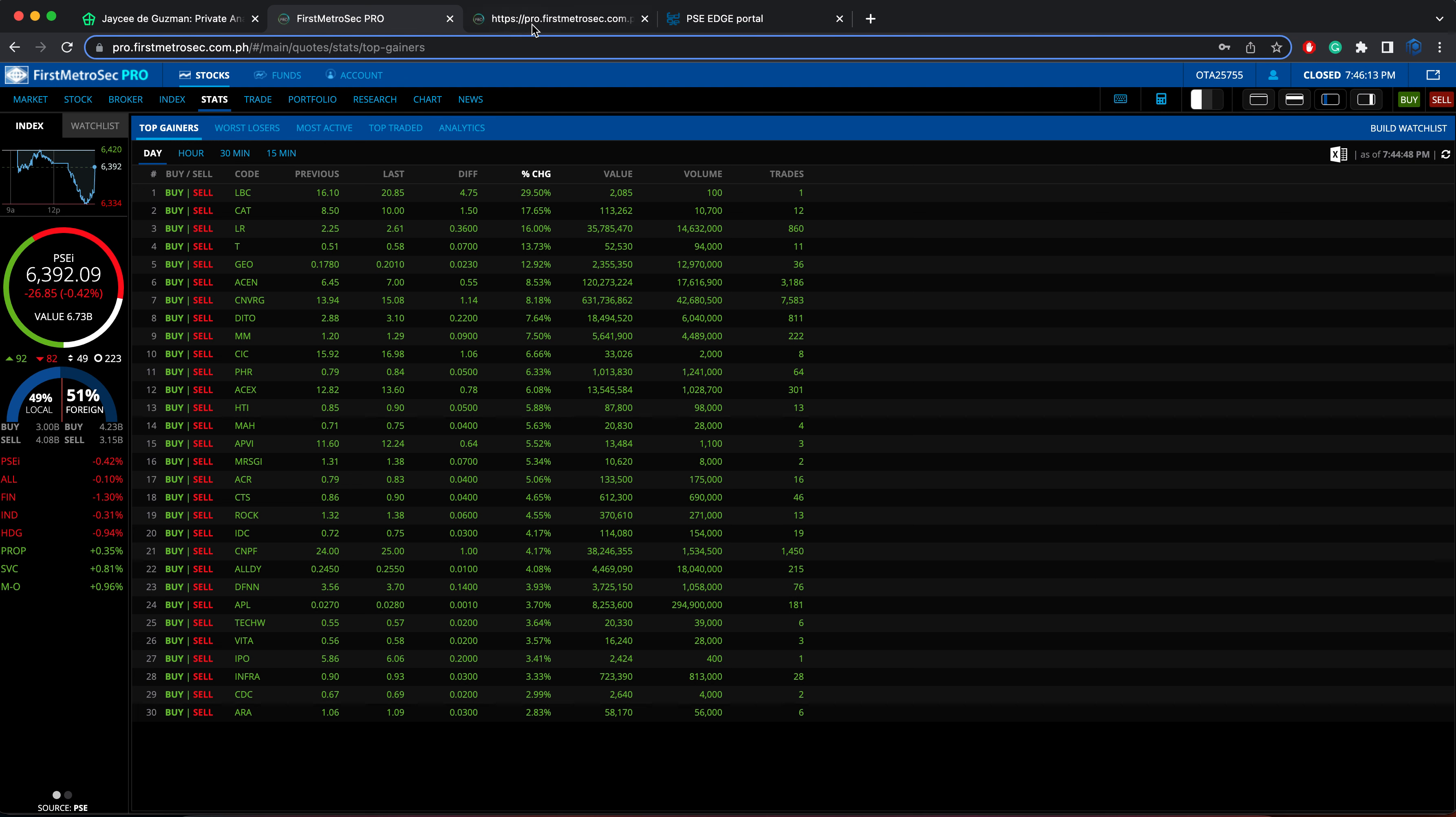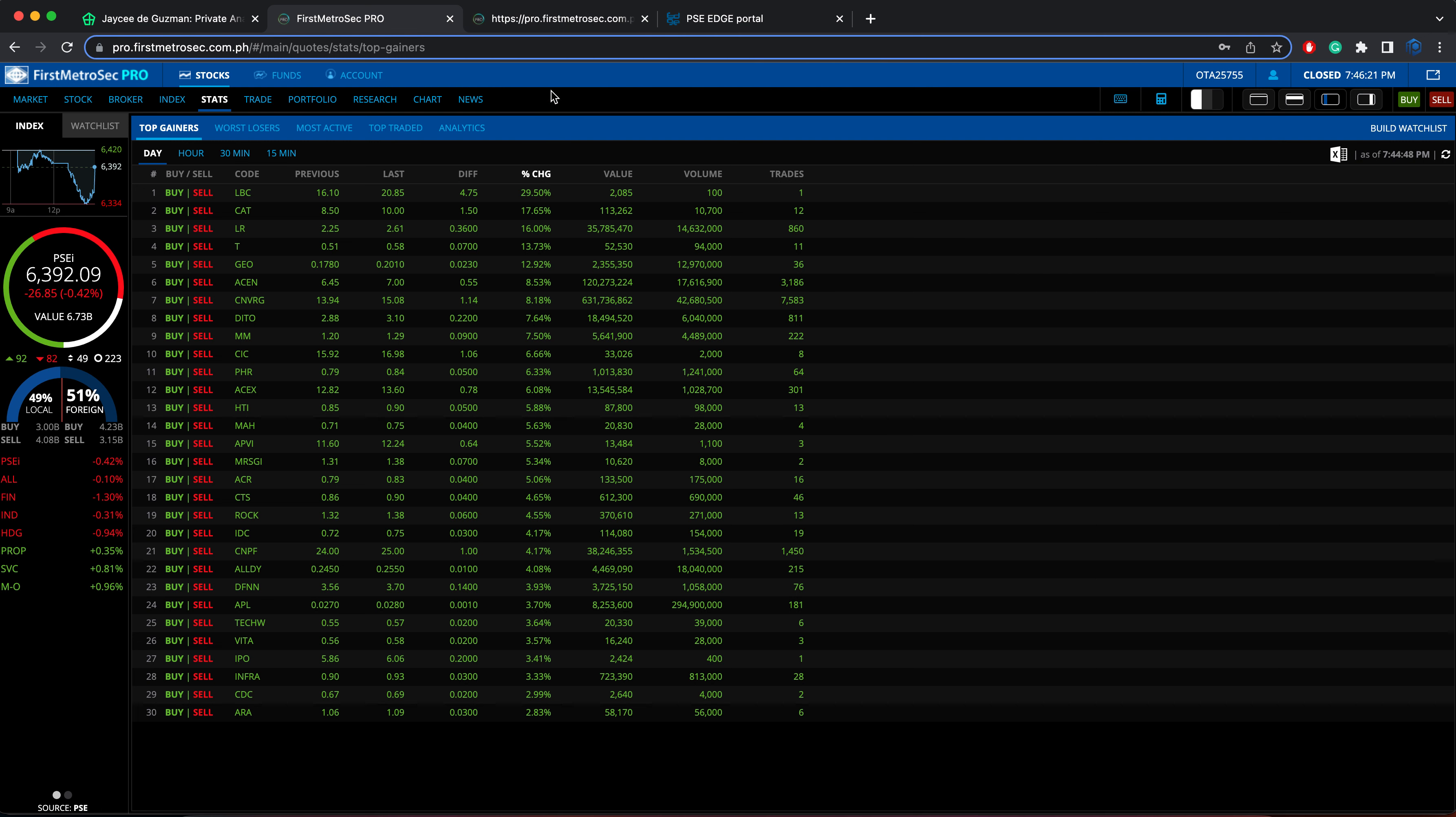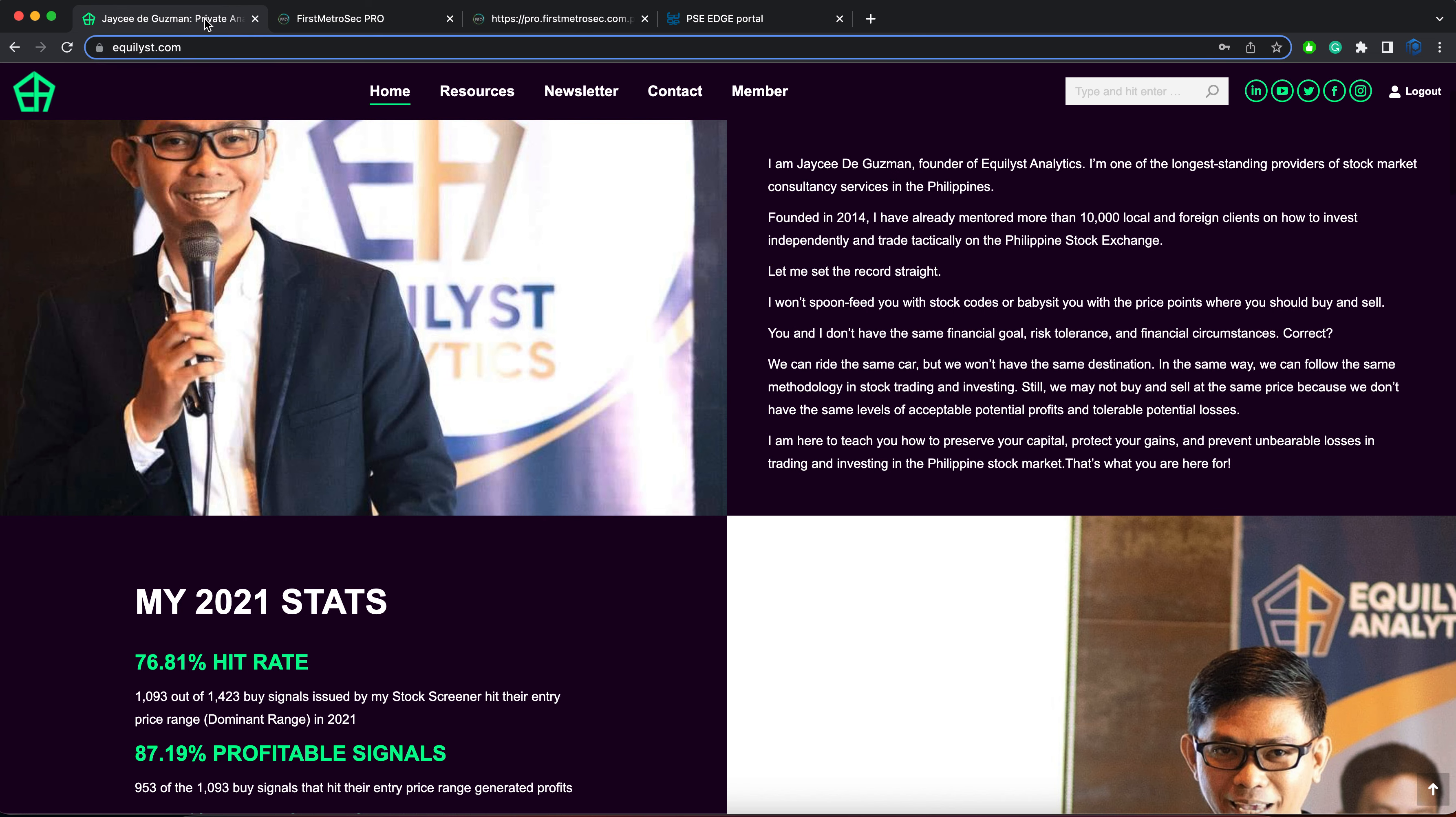All right, so that's my analysis for the Philippine Stock Exchange Index or the PSEI, the main bellwether index of the Philippine stock market as of closing on November 16, 2022, Wednesday.